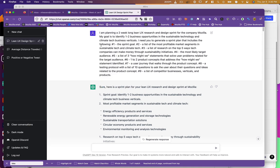So this was the initial prompt that I gave it. I'm planning a two-week long research sprint from Mozilla. My goal is to identify one to two business opportunities in the sustainable tech and climate tech business verticals. I need you to generate a sprint plan that includes sprint goal, a list of the most profitable market segments, a list of research on the top five ways companies can make money through sustainability initiatives, the most likely target audience, a list of three how might we statements, one to two product concepts based on those how might we statements, a user journey that walks through the product concept, a testing protocol, and a list of competitor businesses, verticals, and products.